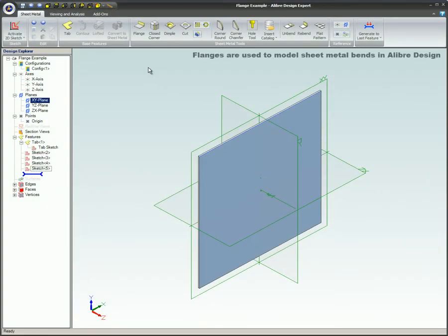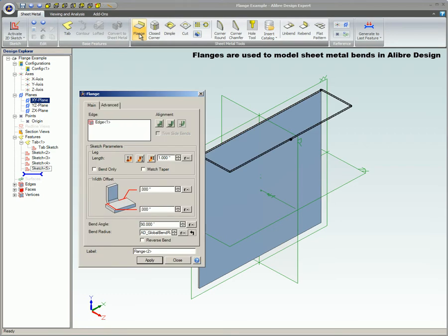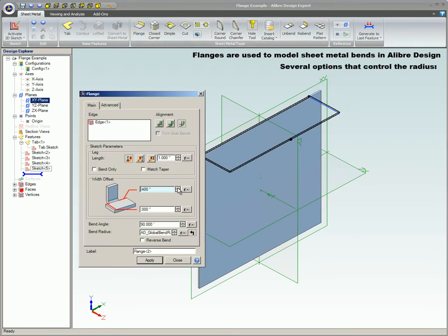This video will cover the sheet metal part flange tool. Flanges are used to model sheet metal bends in Alibre design. There are several options that control the radius.